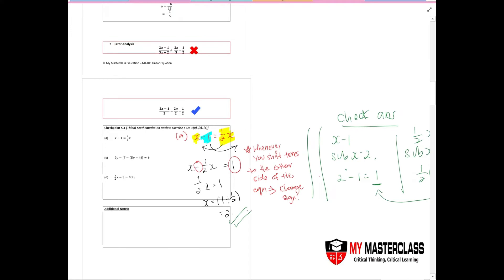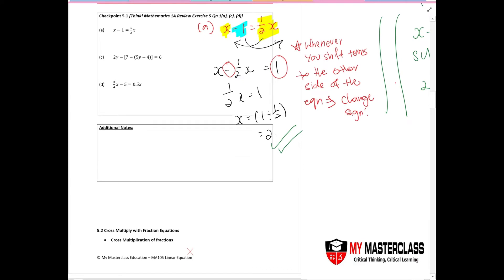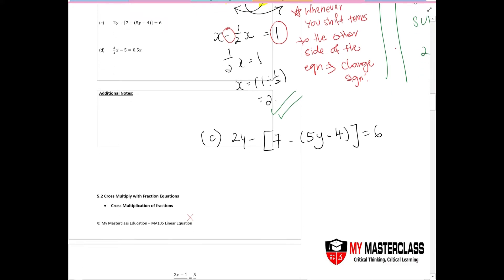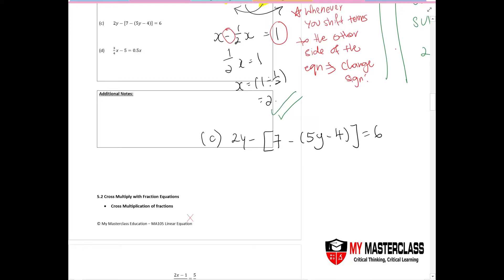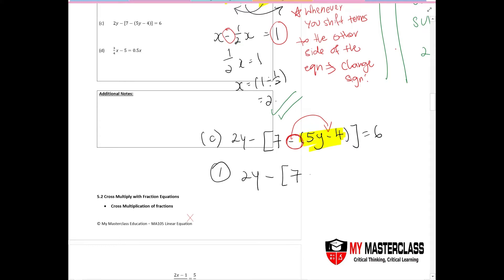Now let's look at the next part: 2y minus big bracket open, seven minus small bracket open, 5y minus 4, close both brackets, equals six. This is a little confusing because you have a bracket inside a bracket. Step one: look at the inner bracket — five y minus four. Notice there is a minus sign in front of that bracket, so you must change the signs inside, giving you minus 5y and positive four.